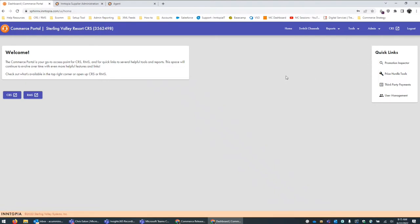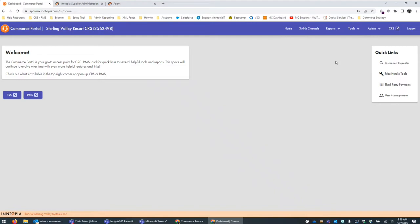The idea behind this portal is that we're going to continue to add functionality to it. We'll increase the links behind reports, tools, and Quick Links with new and improved products so that you can more easily access the things that you're most likely to use.